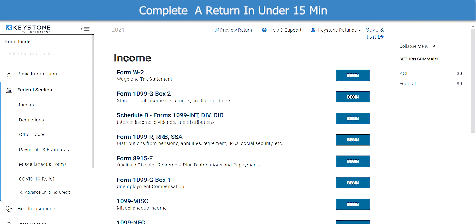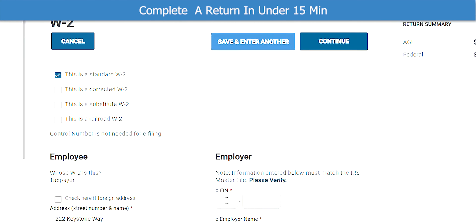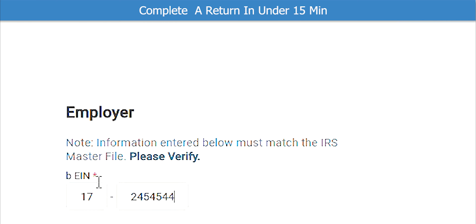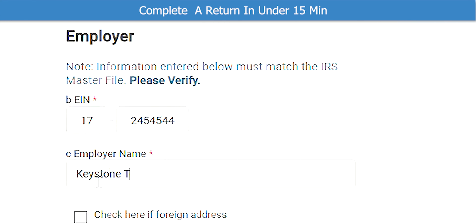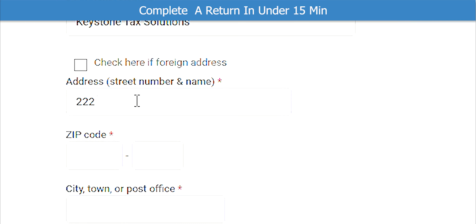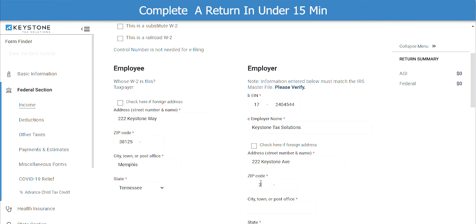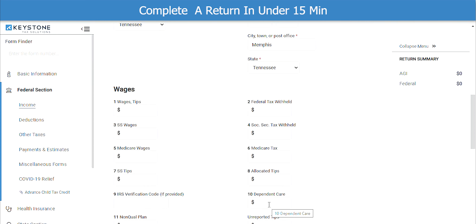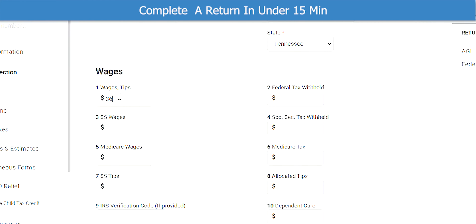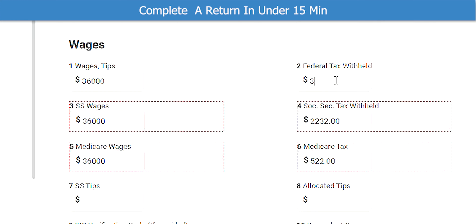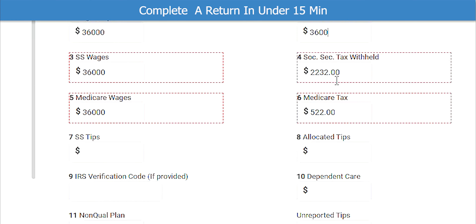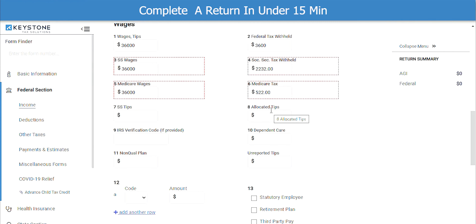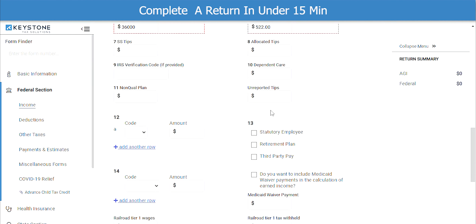Now we will need to complete the federal portion of the return. Select the taxpayer's income type by clicking Begin. We will select W-2. I will enter the W-2 information starting with the employer's EIN number. Enter the employer's name, then complete the address information of the employer. Once you have input the zip code, the city and state will auto-populate. Next is the wage information from the W-2. Once you have entered the wages and federal tax withheld, the other boxes will auto-populate once that information has been input. If any other box identifies with that taxpayer or is on their W-2, please be sure you select that option.